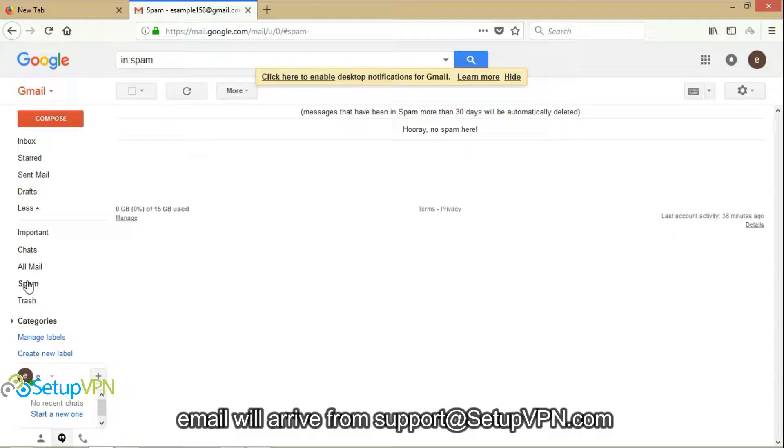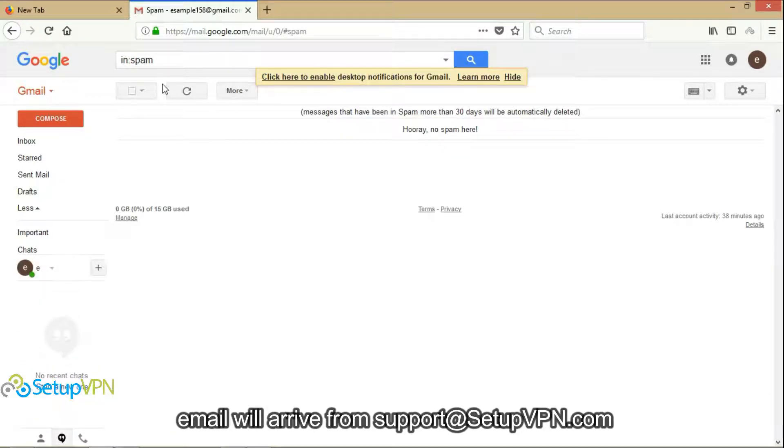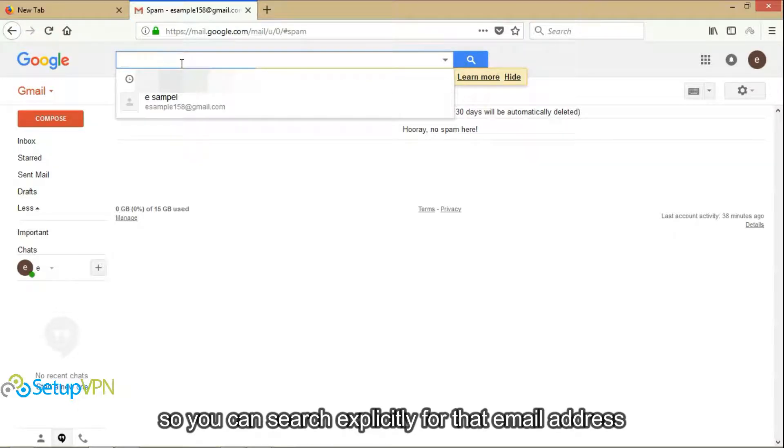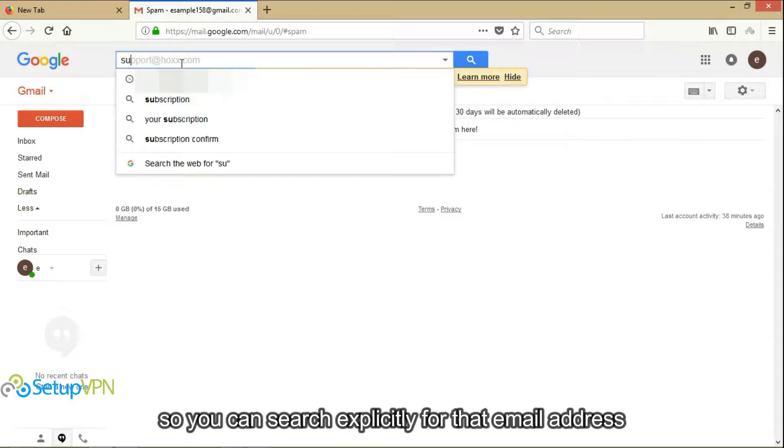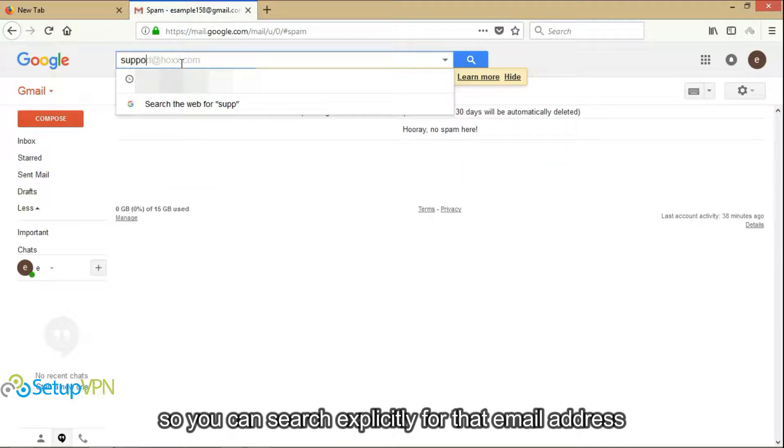Email will arrive from support at setupvpn dot com. So you can search explicitly for that email address.